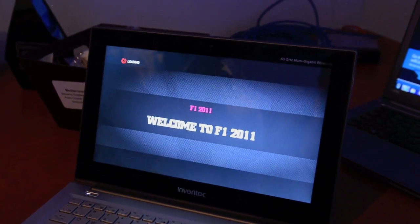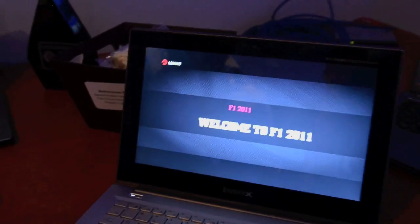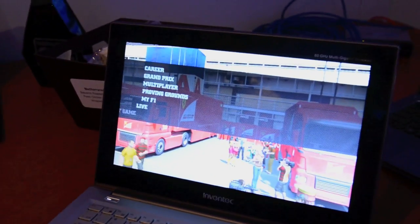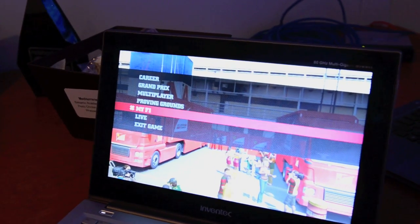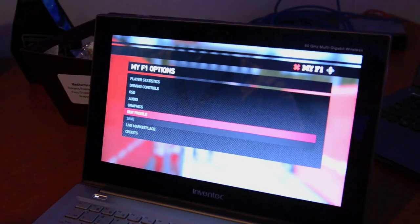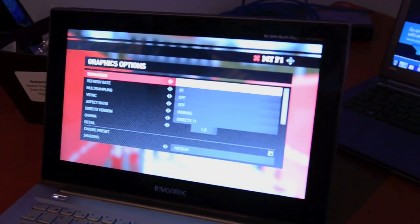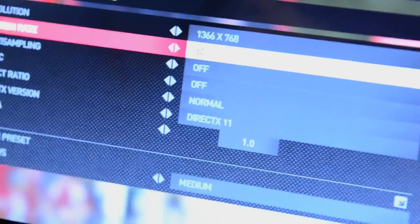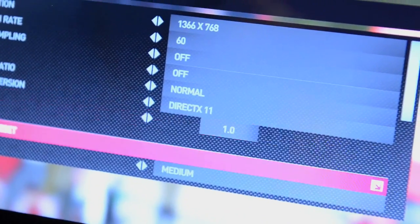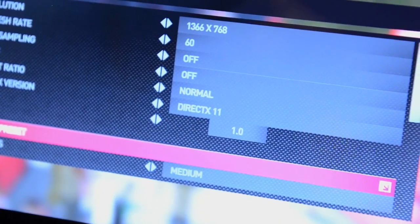Let's get into the settings to confirm again it's DX11. It's native resolution, 1366x768, DX11 is on. I'm going to make sure I force medium settings.